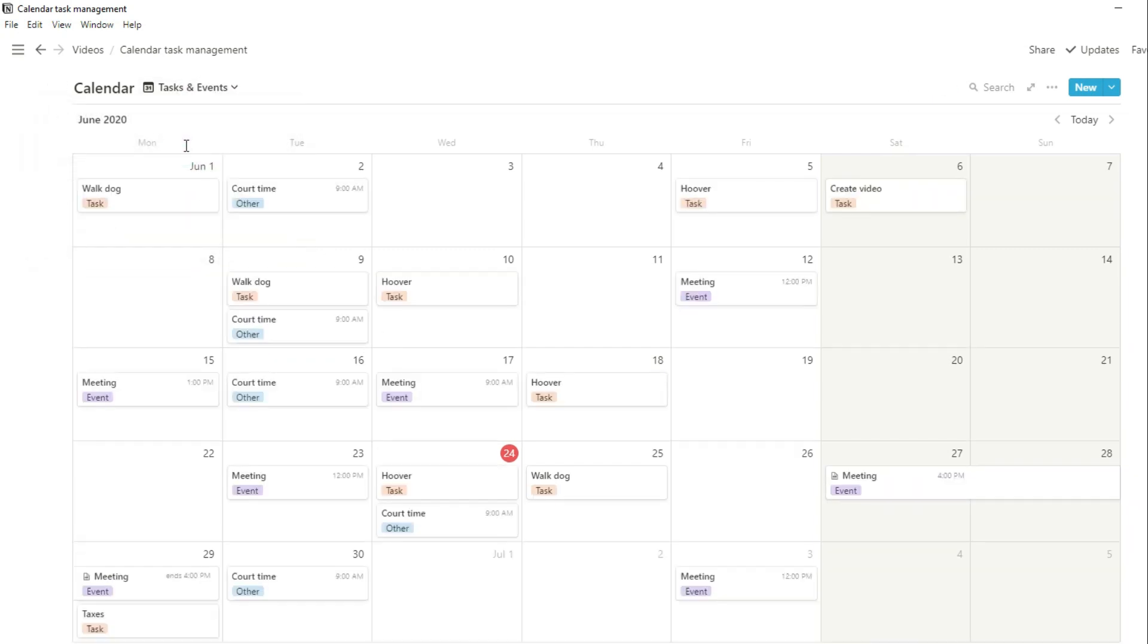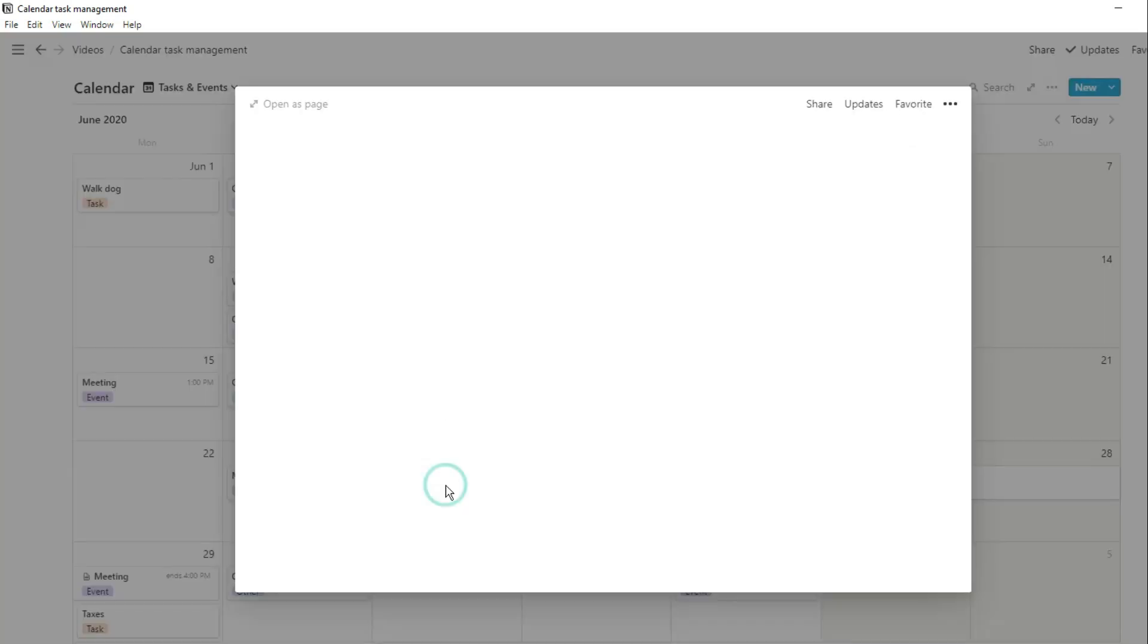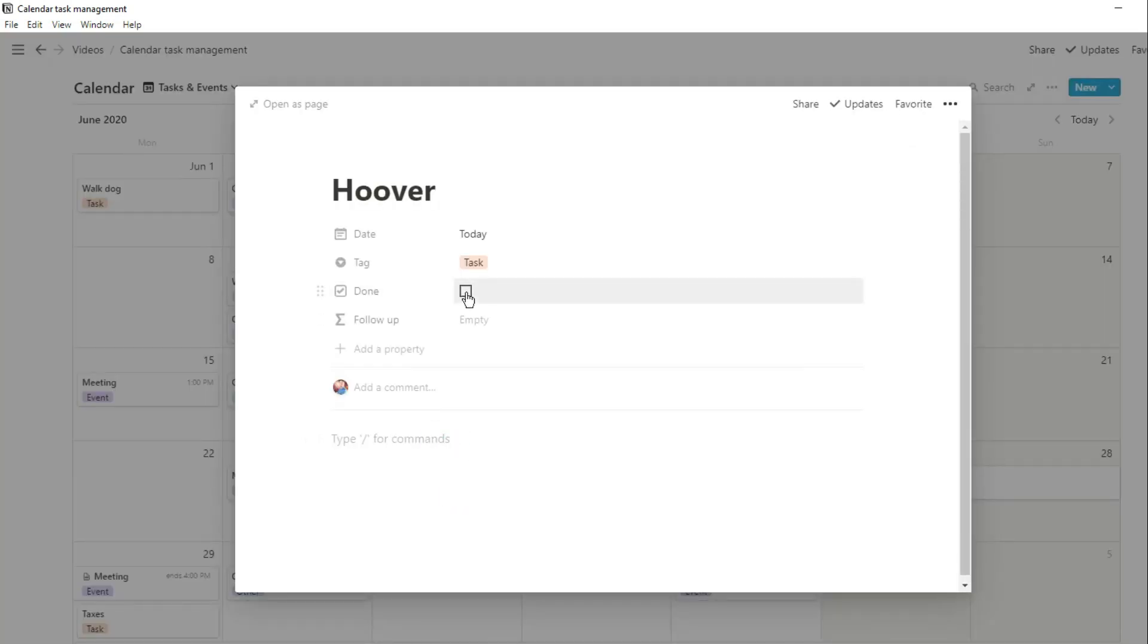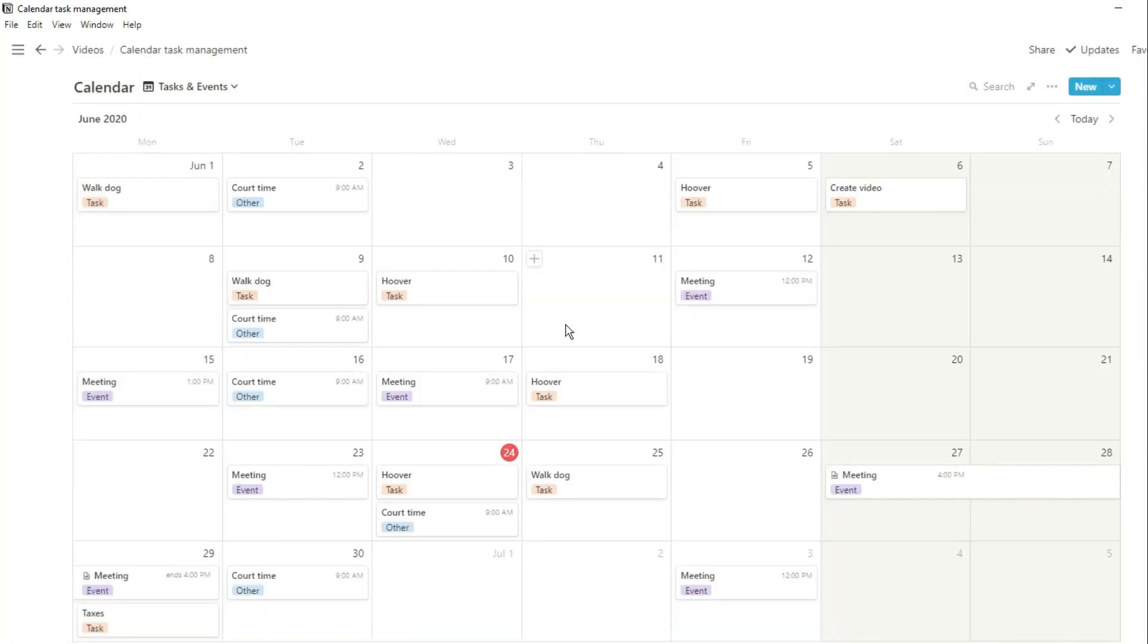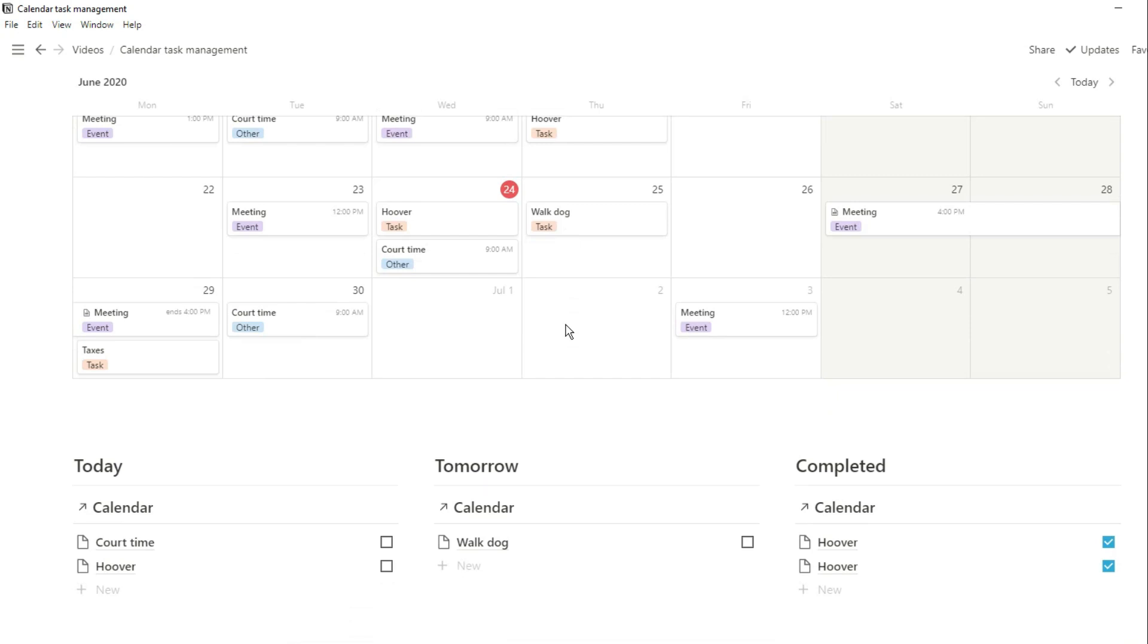Now when we go back to that first view, all of these pages are still their own pages. They still have that tick box in and you can still add any information you need.